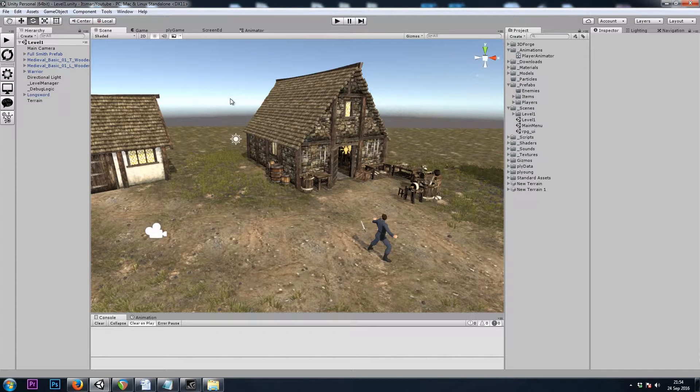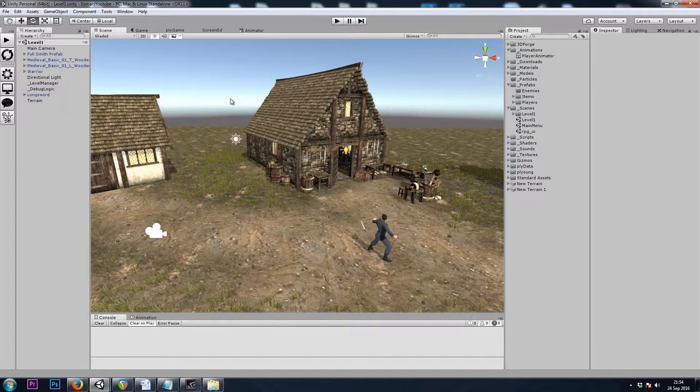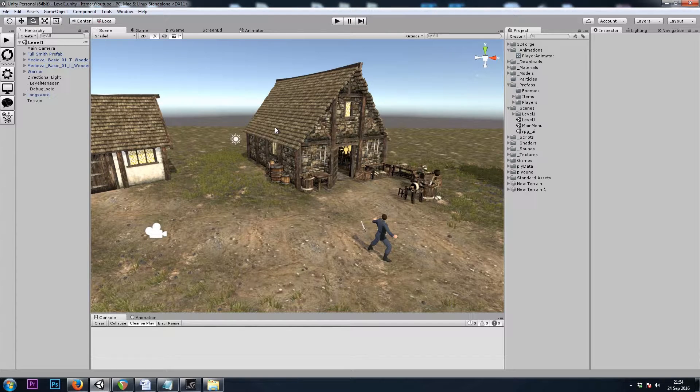Hey, it's Mars, and this is Let's Make a Dungeon Crawler Part 9. In this video, we'll be setting up our first enemy.